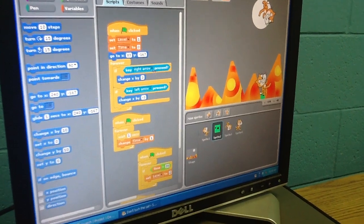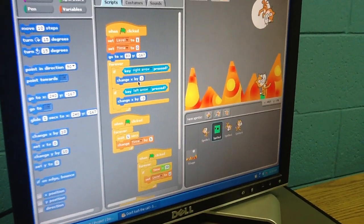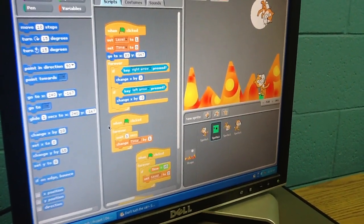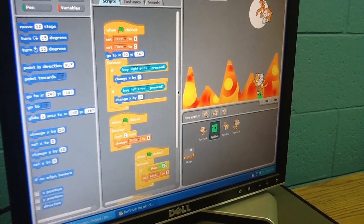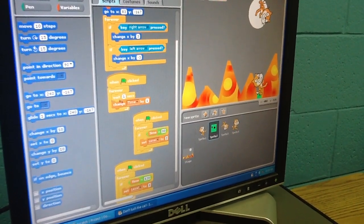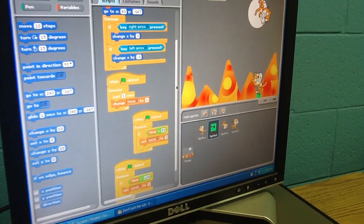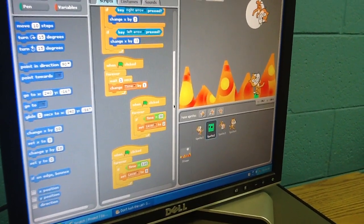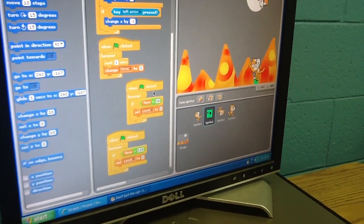Then forever, if right key is pressed, change X by three. If left key is pressed, change X by negative three. Alright. But when flag is clicked, forever, wait one second, change time by one. Alright, so that's how you set up your time variable.